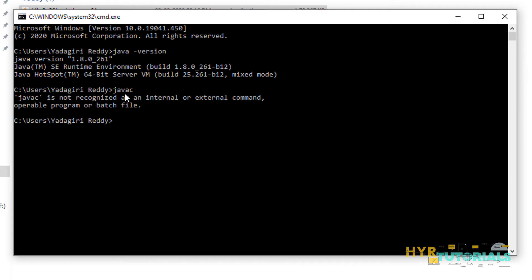Why is javac not recognized? Because by default, when you install Java, the environment path variables are not updated. We need to explicitly update the path variables. The JDK contains development tools — for example the javac command — but the system doesn't know where to look for that software. We need to explicitly tell the system the path where it should look for javac or java. That is where the PATH environment variable comes into picture.